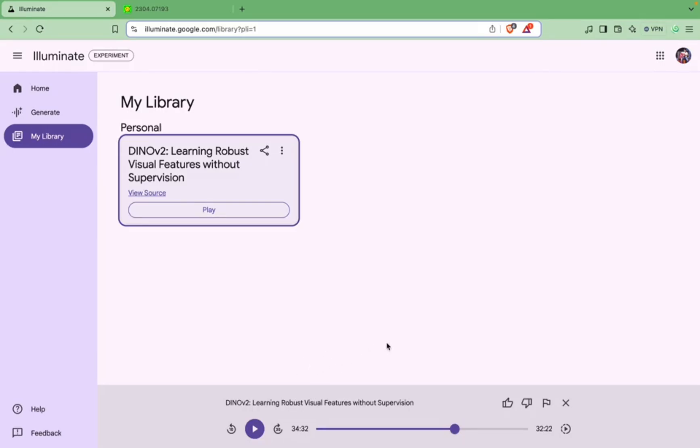So yeah, it's a good tool, very good tool, looks very promising as of now. And yeah, I think if you want audio versions of your research papers and if you are a lot into research papers, then I think it's a good tool for you.